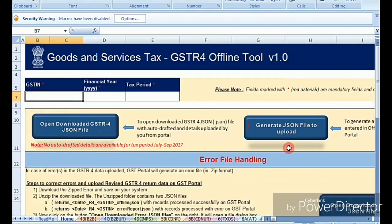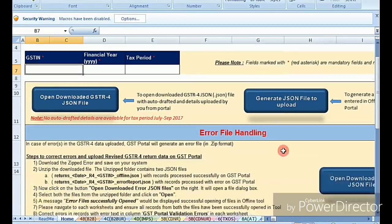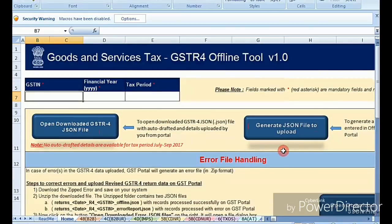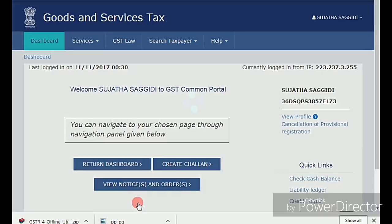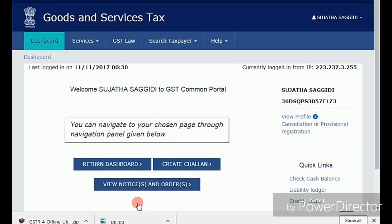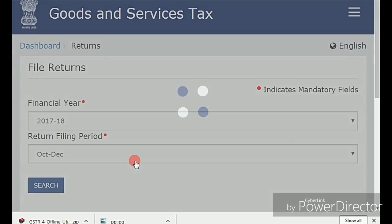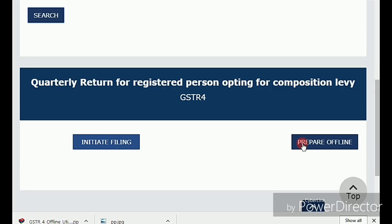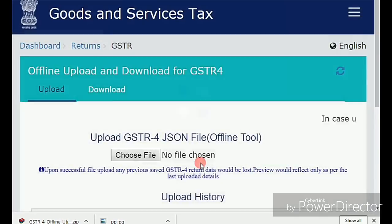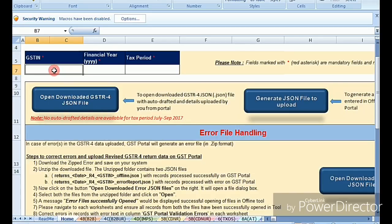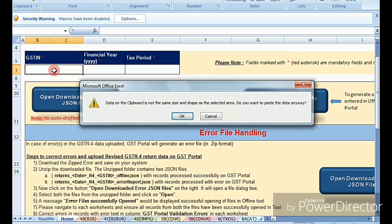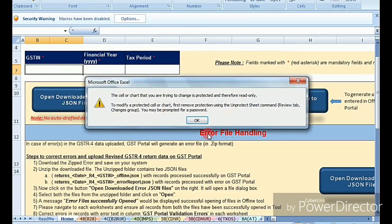To import the data from these sheets you click on 'Generate JSON File to Upload.' When you click that button it will generate a JSON file, which you then upload to the portal. Now I'm opening the B2B sheet — this is about business-to-business purchases, meaning total registered purchases.